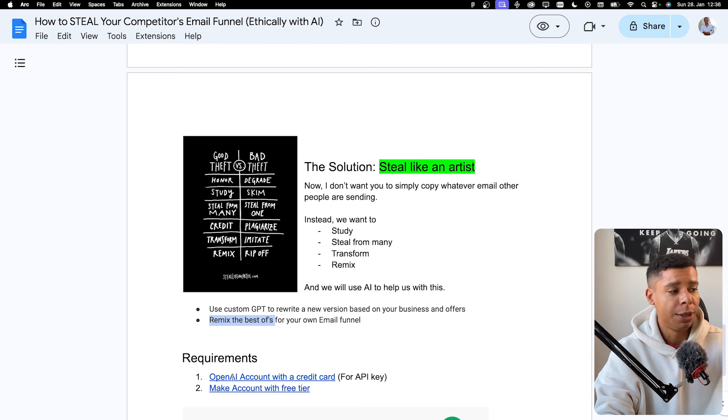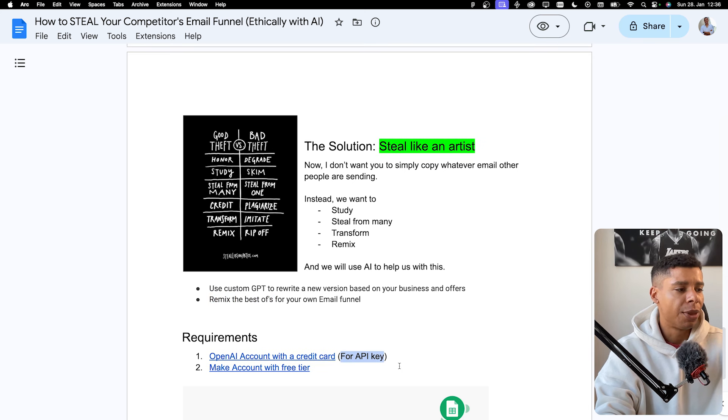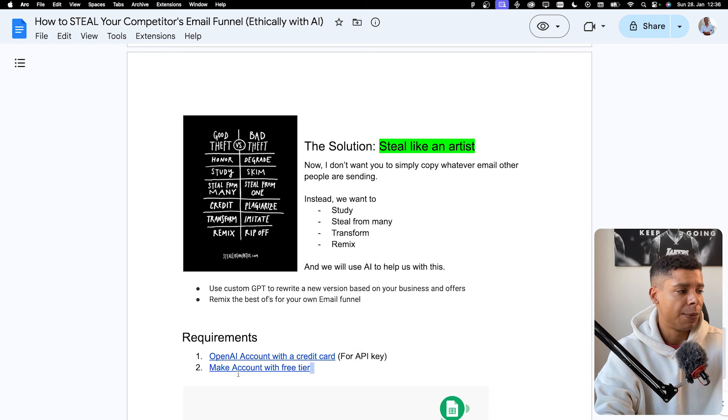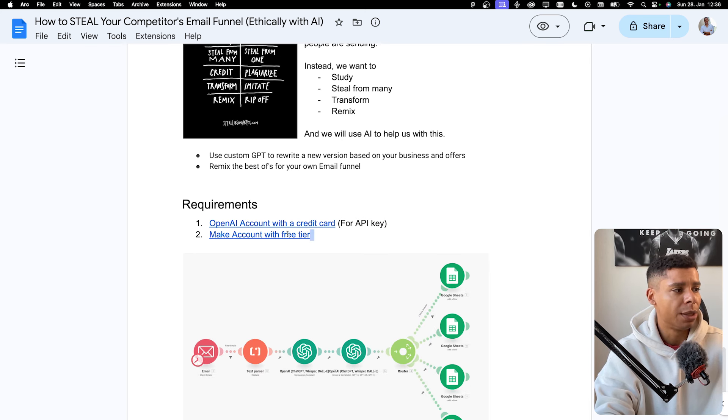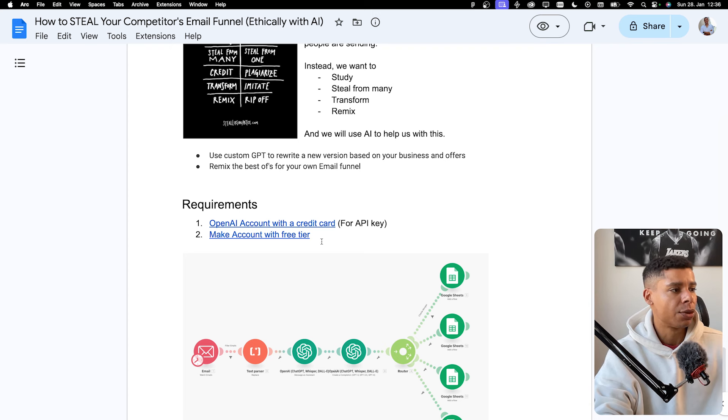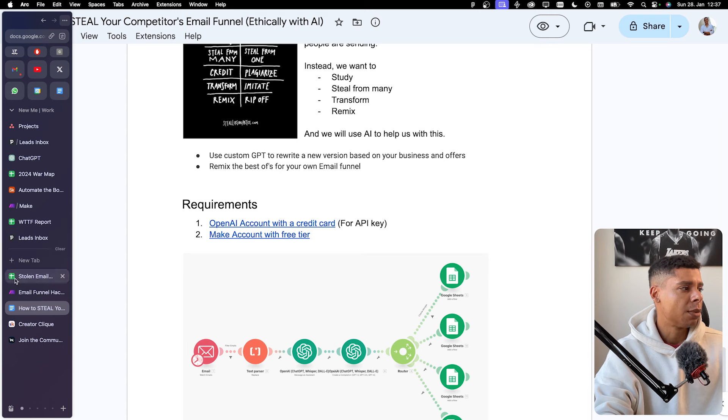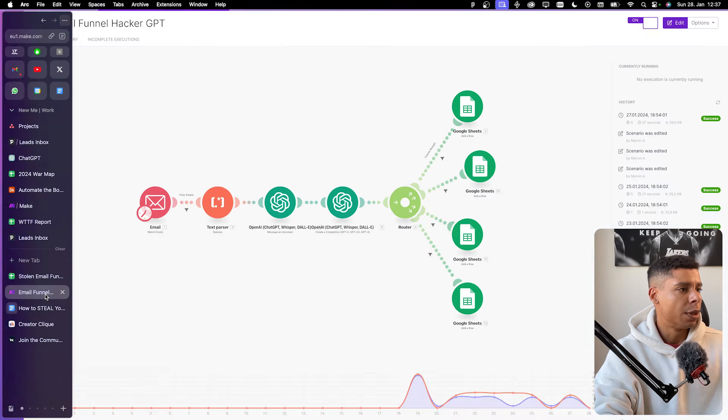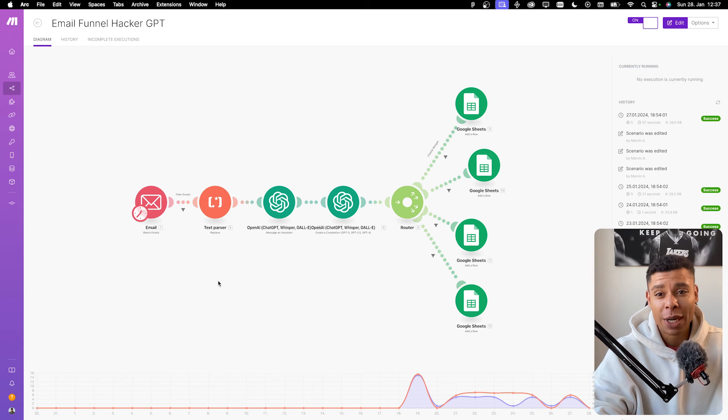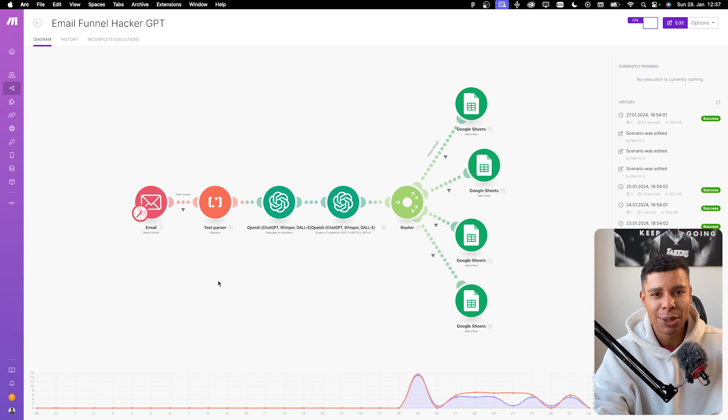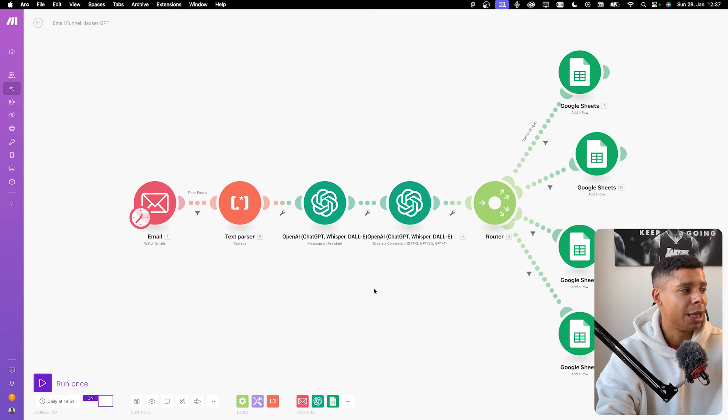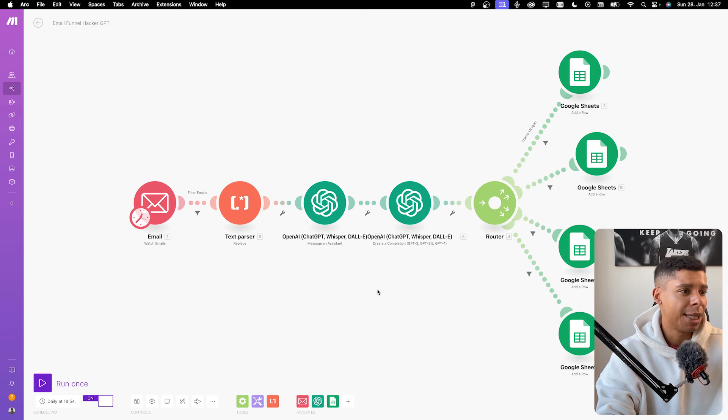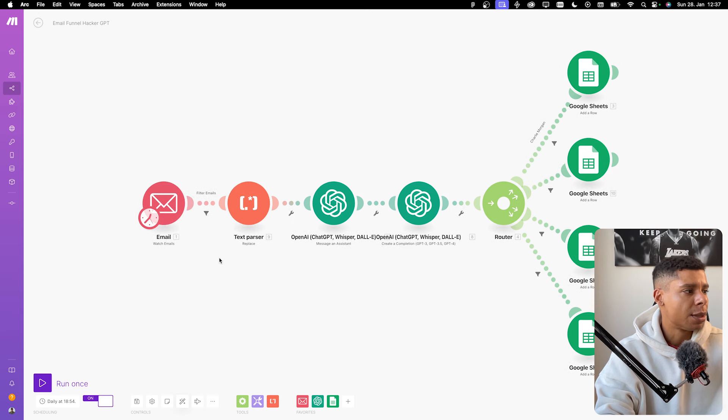Requirements, well, you need an OpenAI account with a credit card for the API key, then we will build the GPT assistant and you need a make account with a free tier. So you can click that link or the link in the description and just open up make. I'm simply going over to make. So I'm going to provide you with the exact template so you don't have to build it by yourself, but this is it. Very simple, very straightforward. There's not much in here, but let's see what it actually does.